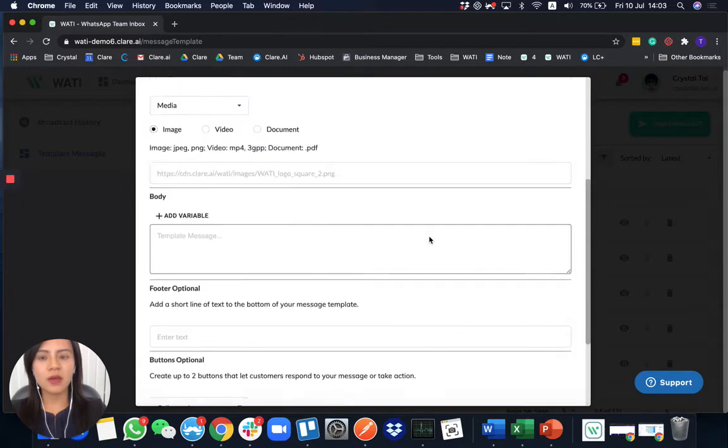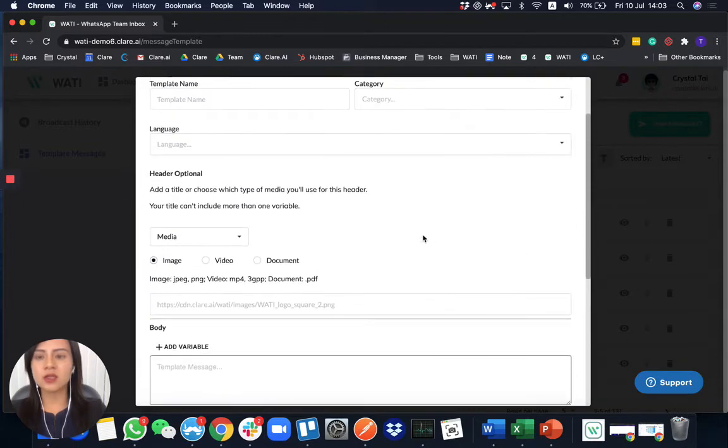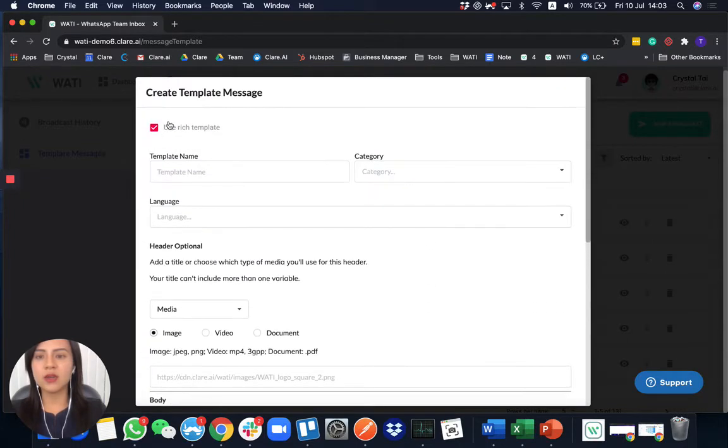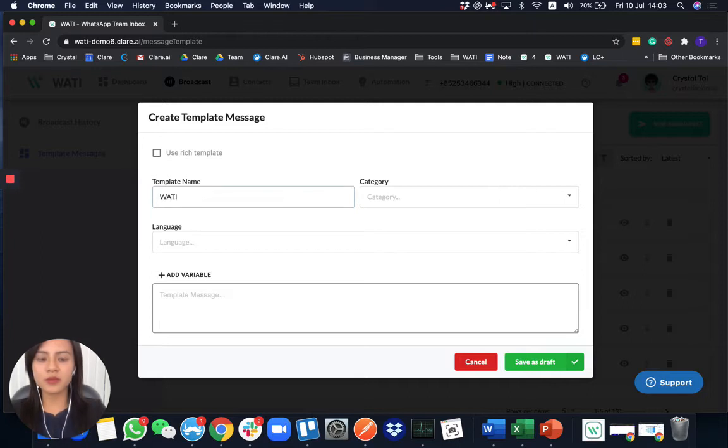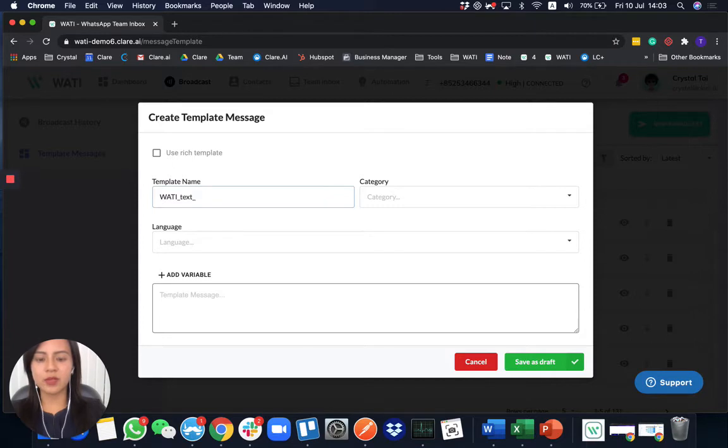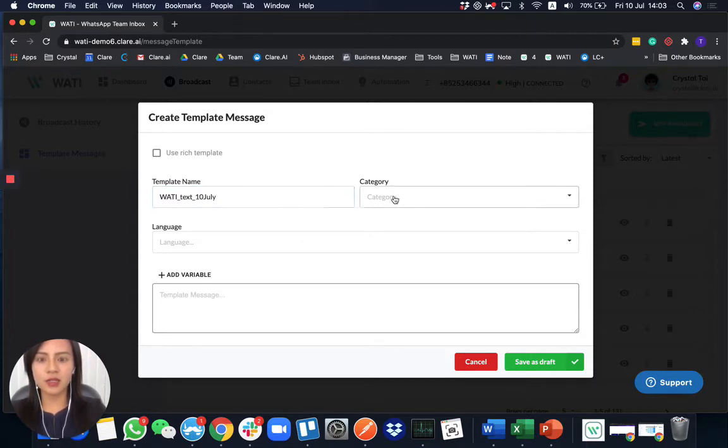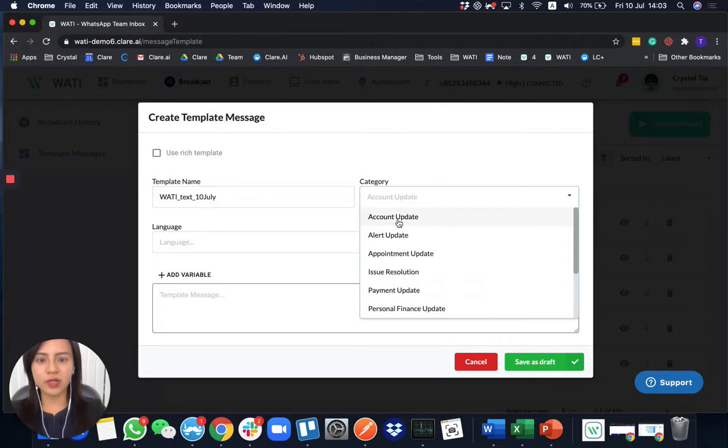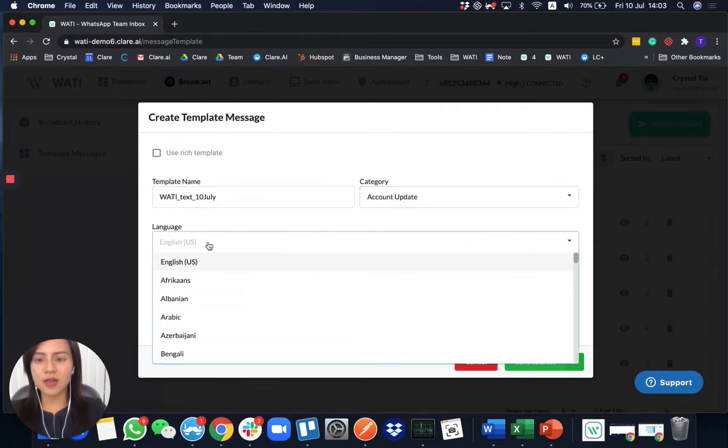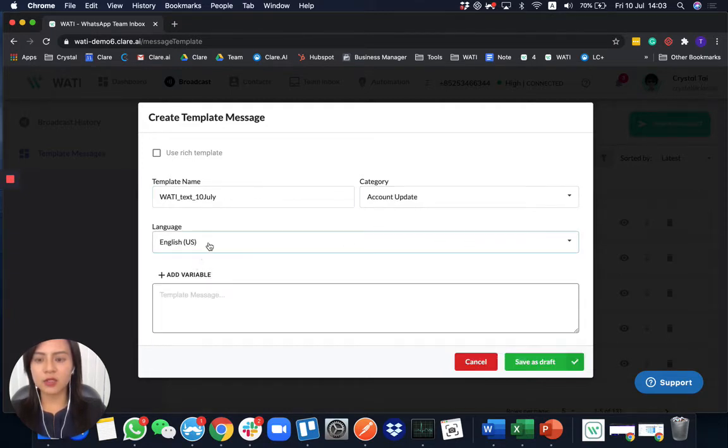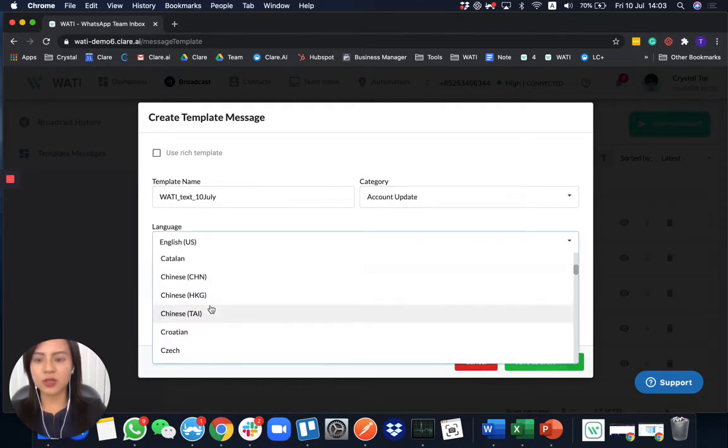But today, let's do easily the one plain text template. For example, let's give a name to your template. And then choose a category. After that, you can choose the languages that are supported by WhatsApp.